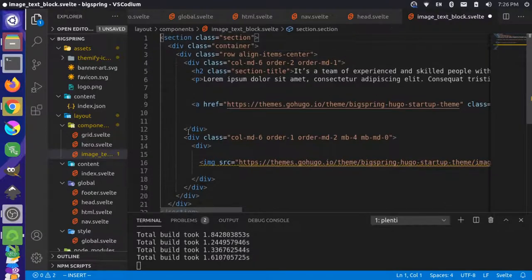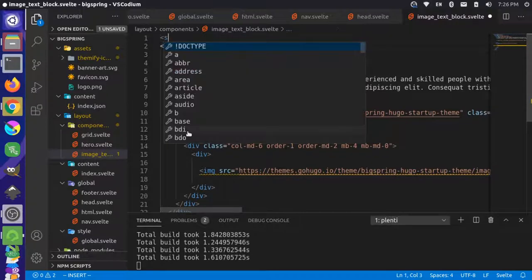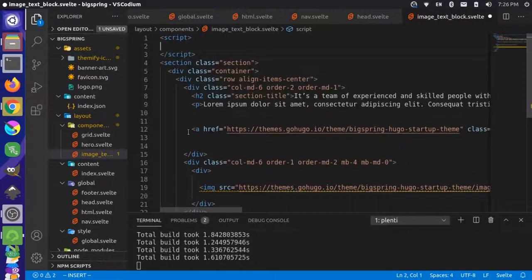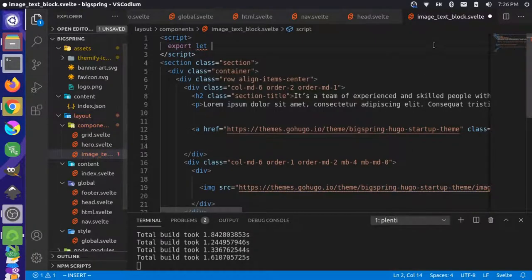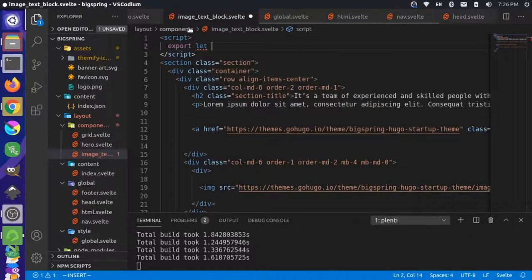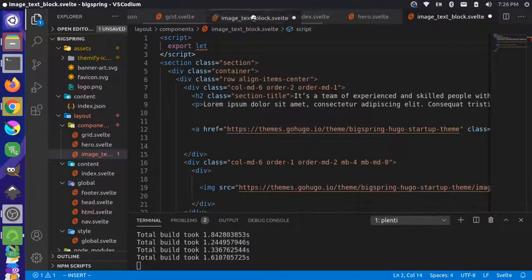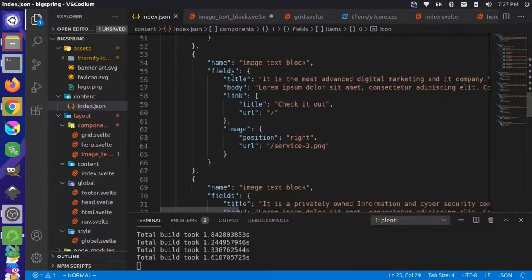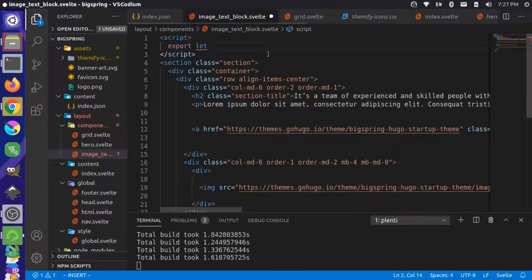Now we're going to come through and replace the values so they are the correct values for the component we wrote in our content. I'll make a script tag and import those variables with export let. Moving the panel over, we can see the data structure: in our image text block we have fields of title, body, link, and image.